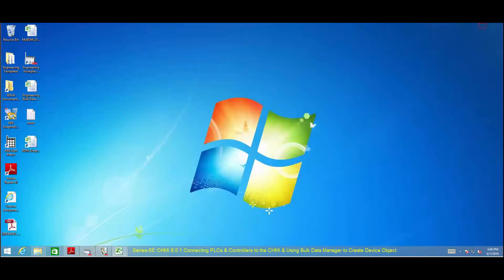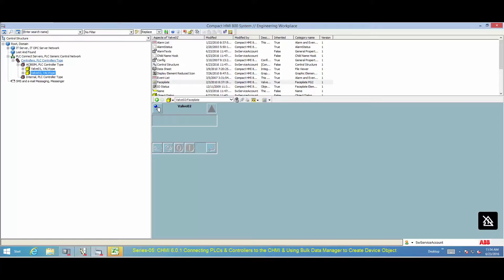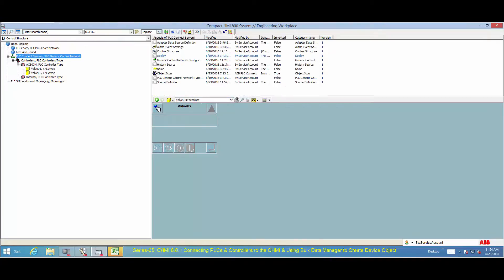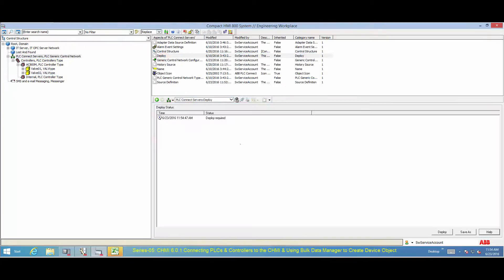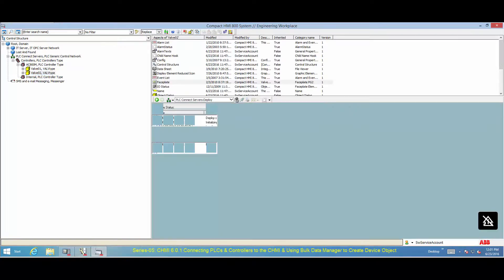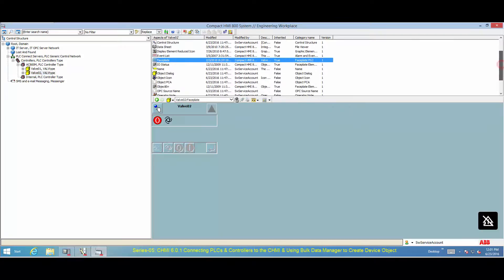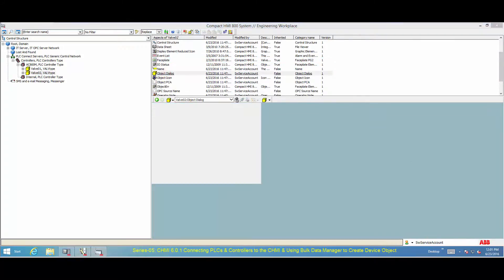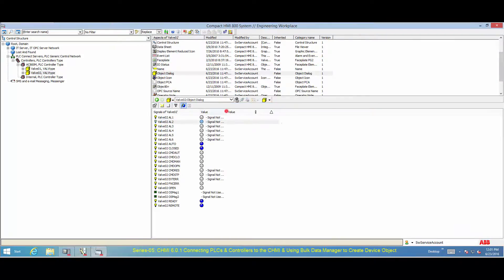To test the connection, a deploy is needed. Select the PLC Connect server object and then select the deploy aspect. Select Deploy. Receiving live values from signals indicates that the PLC Connect functions as required.